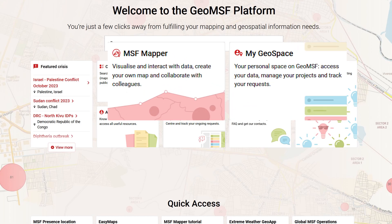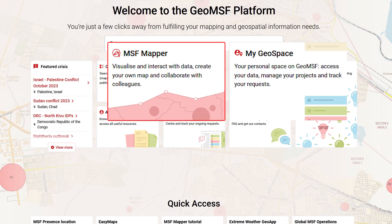The MSF Mapper is a feature that allows you to visualize and interact with spatial information. You can create maps and data, then share them with your colleagues to collaborate on your projects as a team.